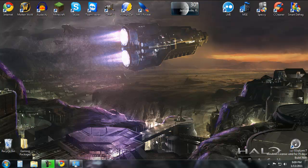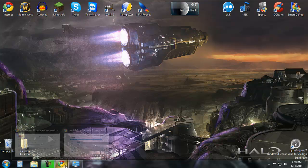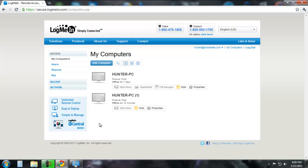So basically once you have that done, it's pretty self-explanatory from there. Go to school, log in to logmein.com and then click on the PC, say yours was Hunter's PC, click on it and then it's going to come up and you're going to be good to go.